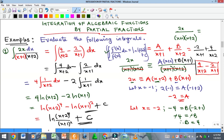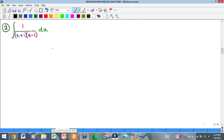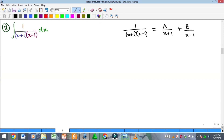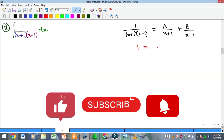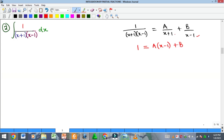Moving to the next example, we quickly split into partial fractions. The LCM will cancel, so we can directly write the numerator as equivalent to A times the second denominator (x-1) plus B times the first denominator (x+1).